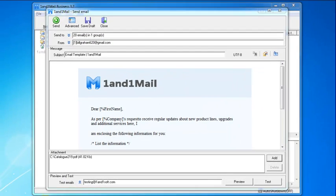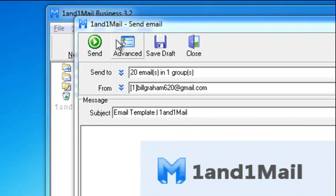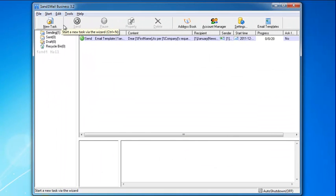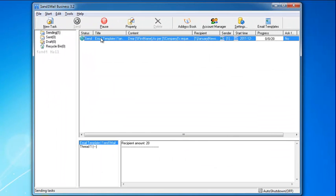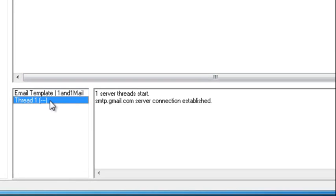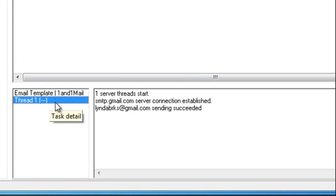When everything is ready, click the Send button. In the Status window, it will show you the progress of the task.